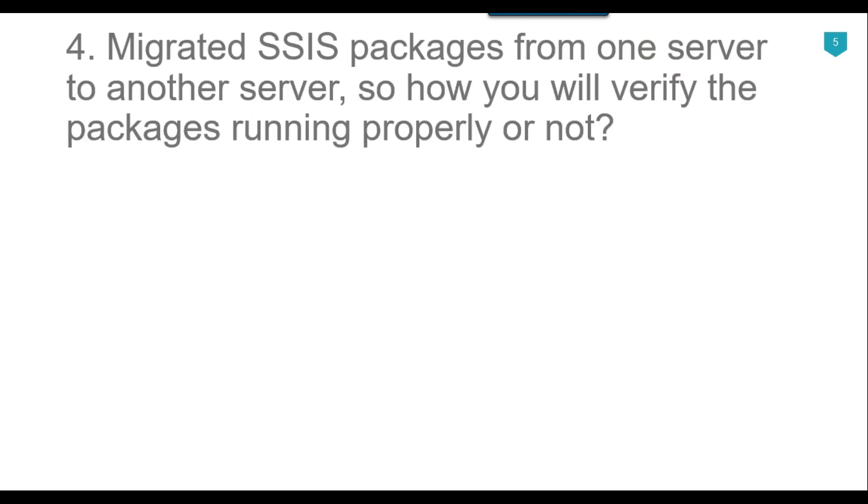Our fourth question is you migrated the SSIS packages from one server to another server. Now how will you verify that the packages are running properly or not?